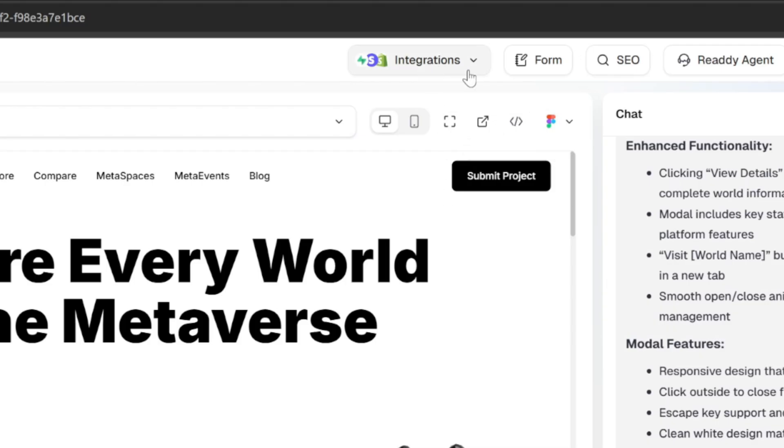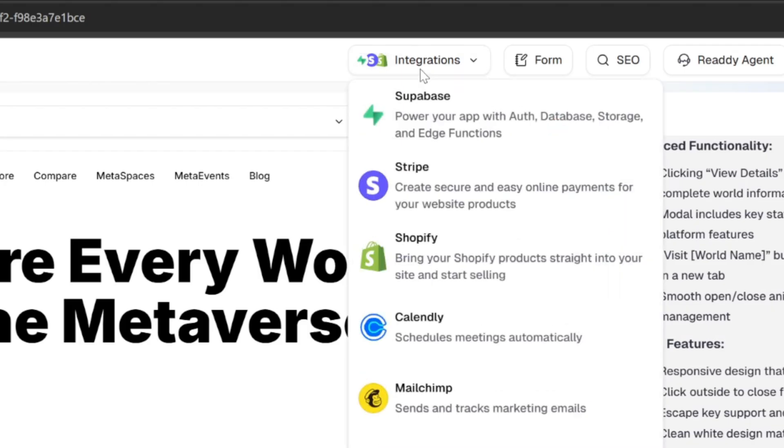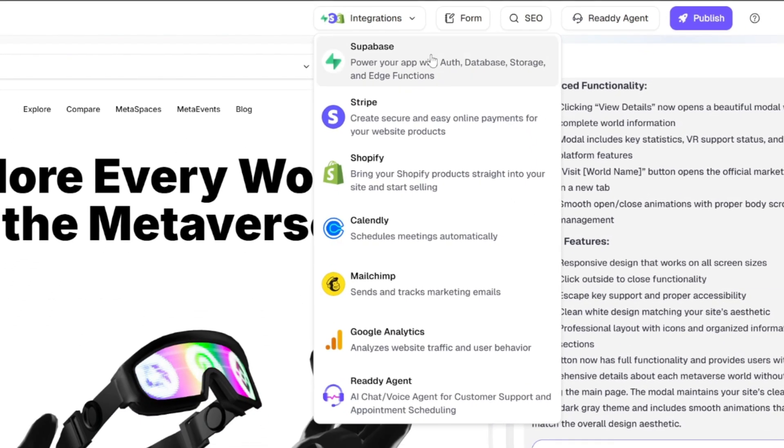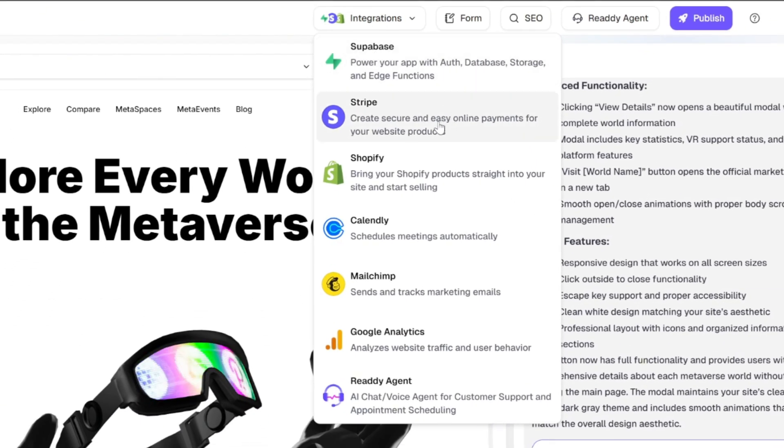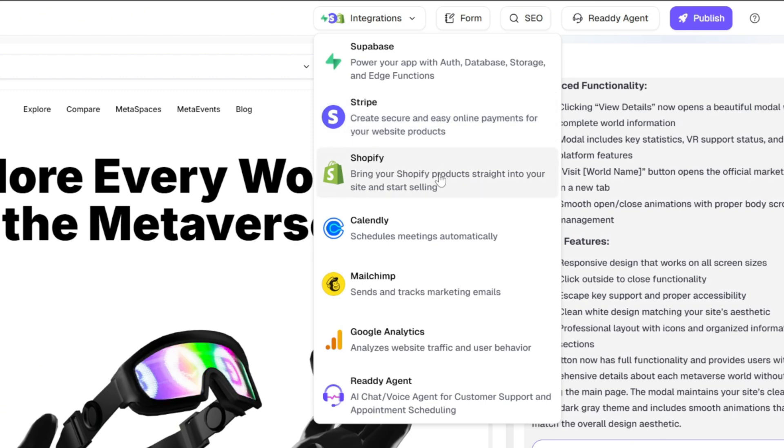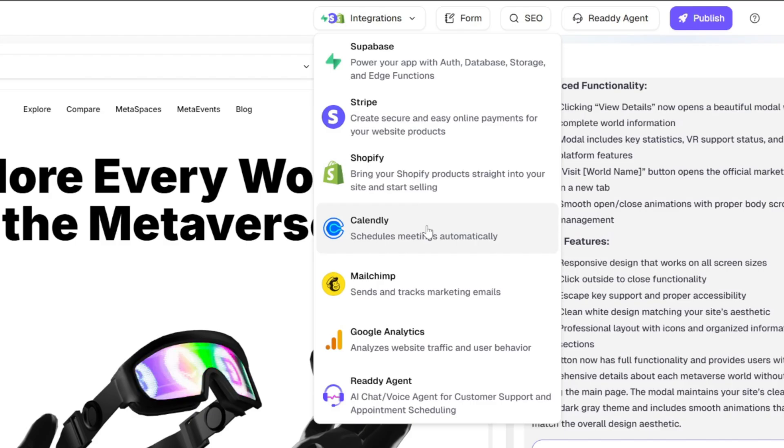Now, let's move on to the real magic. At the top of the page, there's an integrations dropdown that lets you connect your app with powerful tools and platforms like Supabase for backend services, Stripe for secure payments, Shopify to bring your products directly into your site, Calendly to automate meeting scheduling, MailChimp for managing and tracking emails, Google Analytics to monitor website traffic.